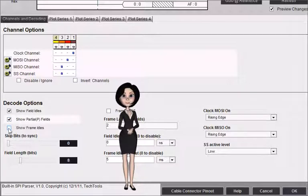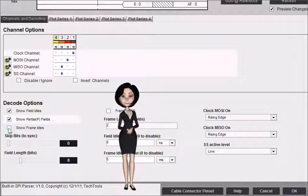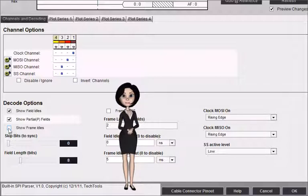Show frame idles specifies whether idle time between frames should be shown as a single center line, or if the current frame should just extend to the start of the next frame.